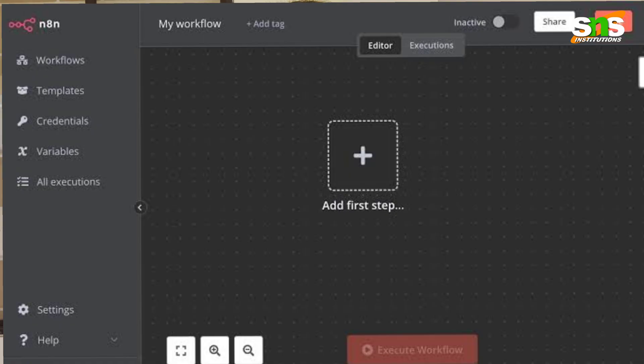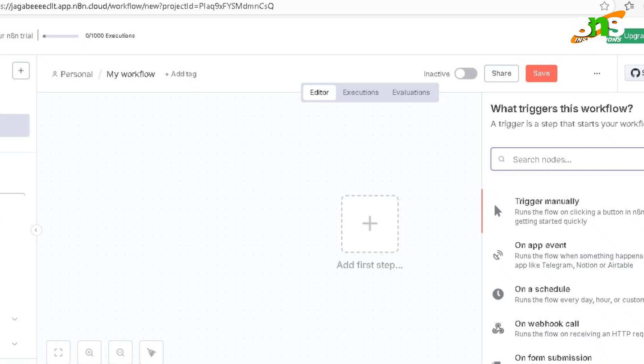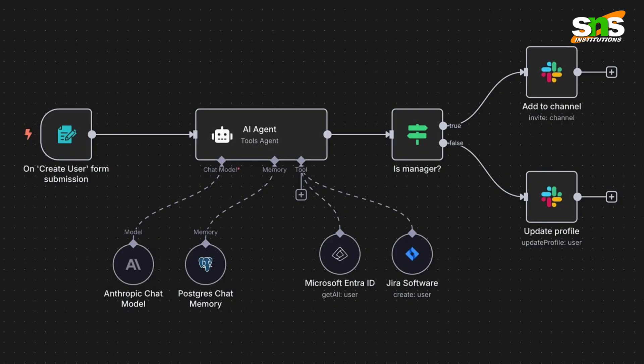Once you sign up on the n8n website, you will be directed to the workspace. The workspace is very clean and there is an option to add and search any kind of nodes that are built into n8n. These nodes contain inbuilt functions — for example, you can search for Gmail, Google Sheets, Telegram, and many other inbuilt functions available in the n8n tool.